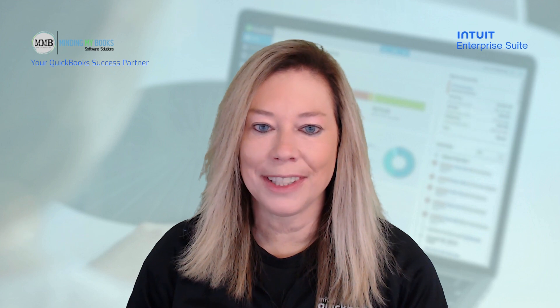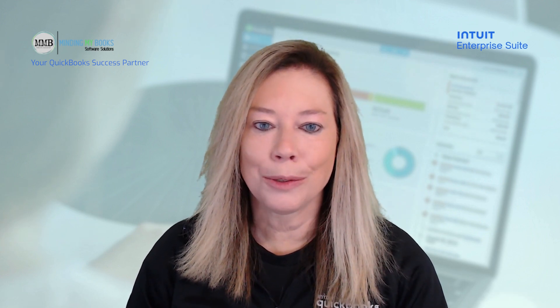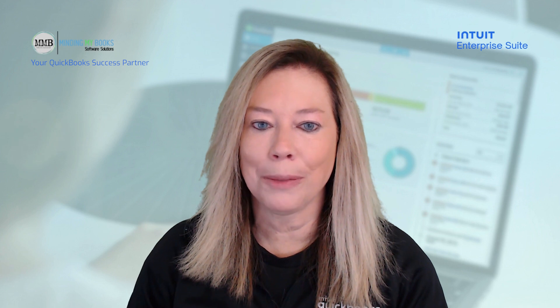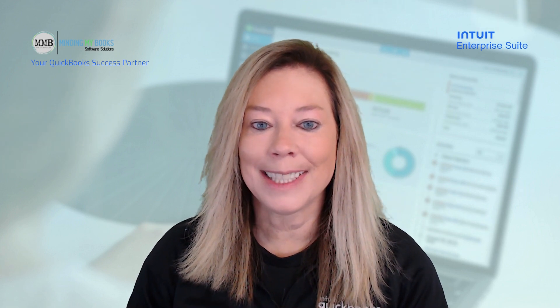If you're evaluating new tools like Intuit Enterprise Suite, stay tuned at the end. I'll show you how to book your complimentary assessment to see exactly how this could fit your operations.